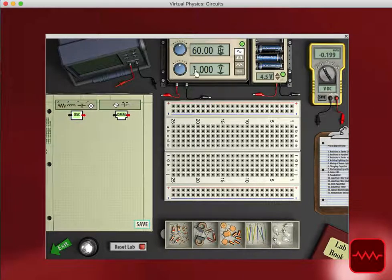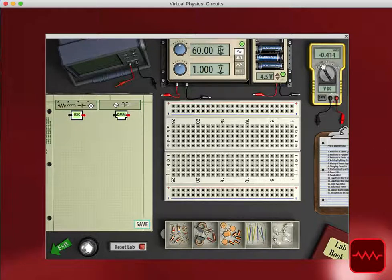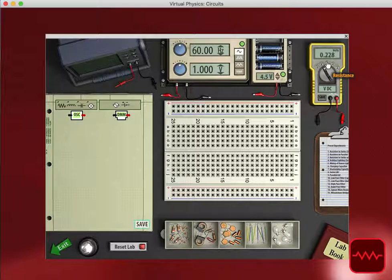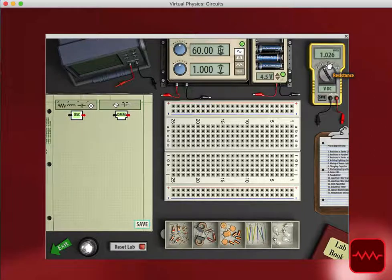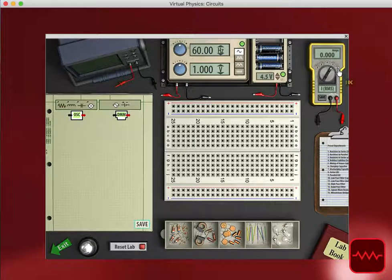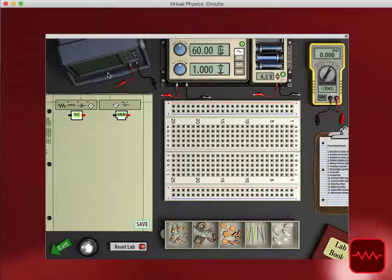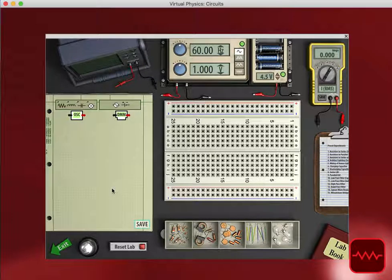we have an oscillating power source, we have a battery power source, a multimeter that can measure the voltage, the resistance, and the amperage. We also have an oscilloscope here that students can use as needed.